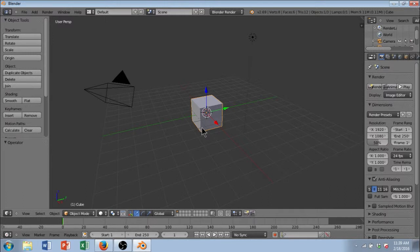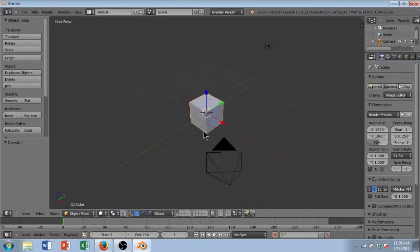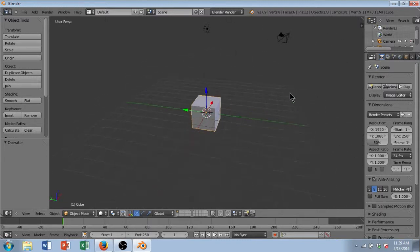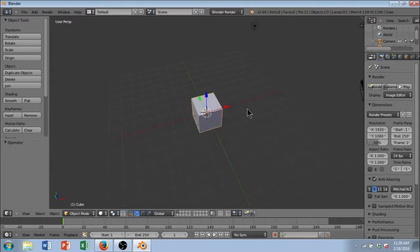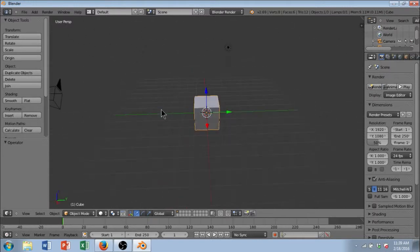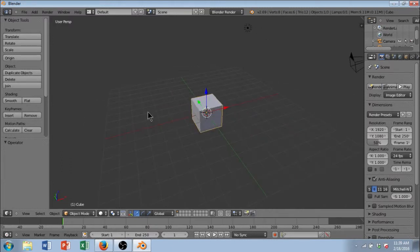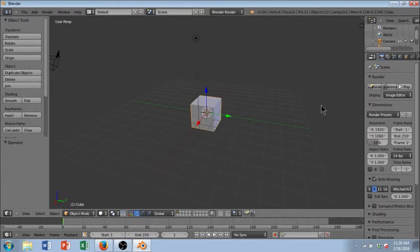Next thing I want to show you is how to change your perspective and how you look at this cube, which is very important when you're modeling in a 3D space. So, first thing I want to show you is how to orbit around the cube. If you click and drag with your middle mouse button, you can actually orbit around this cube. It's kind of like rotating your eyes around this cube.